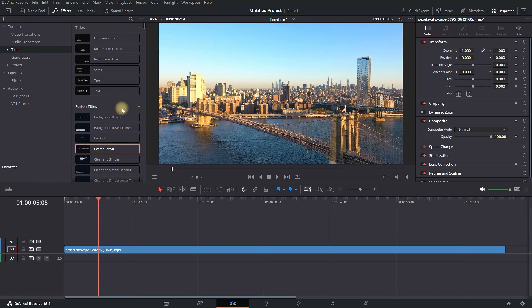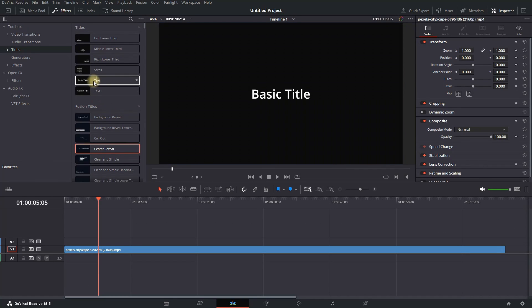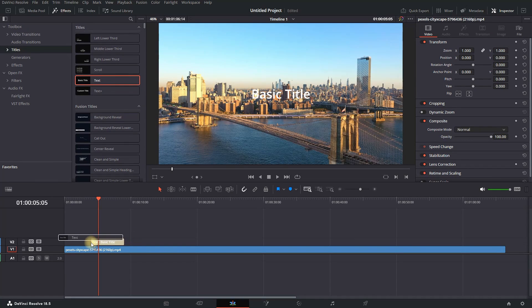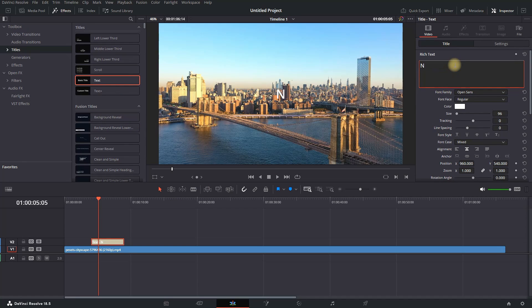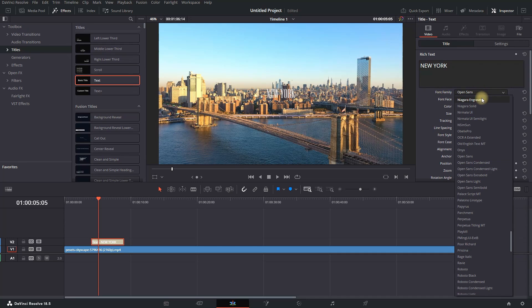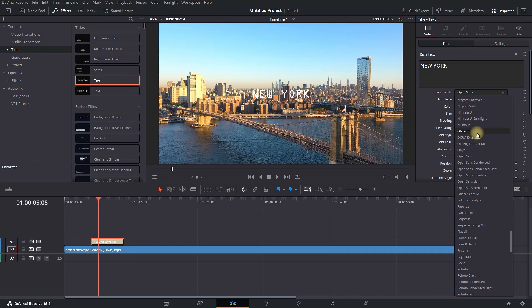This was a text that already had an effect on it. Now we're dragging just the basic text onto the timeline, which has no effects and is ready to be customized. I'm typing the text and selecting the font family, which changes the font style.